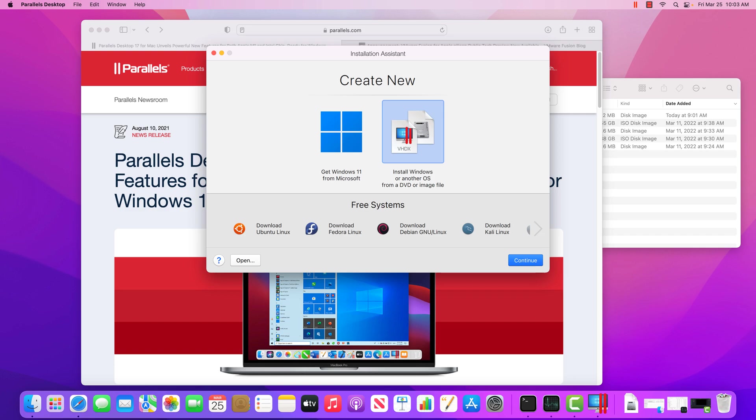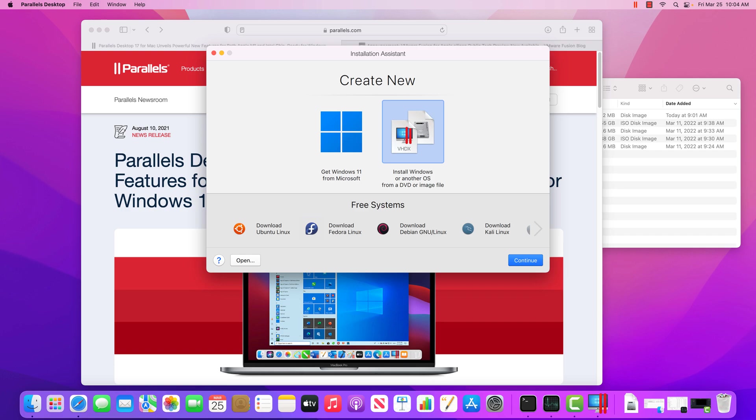So fortunately, Parallels allows you to download it right here by clicking this button and it's going to grab it automatically off of the Microsoft website, which is great. If you have an ISO file, you can just click on here and you can select it. In addition, you can see some common Linux distributions that also support the ARM processor architecture, which is great.